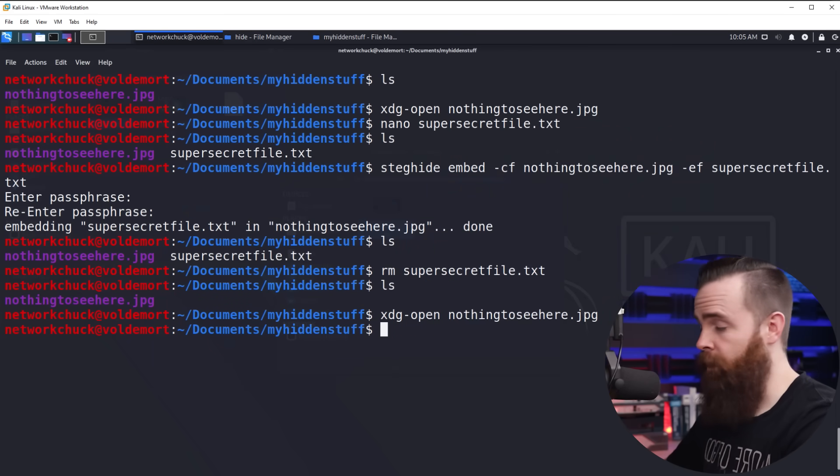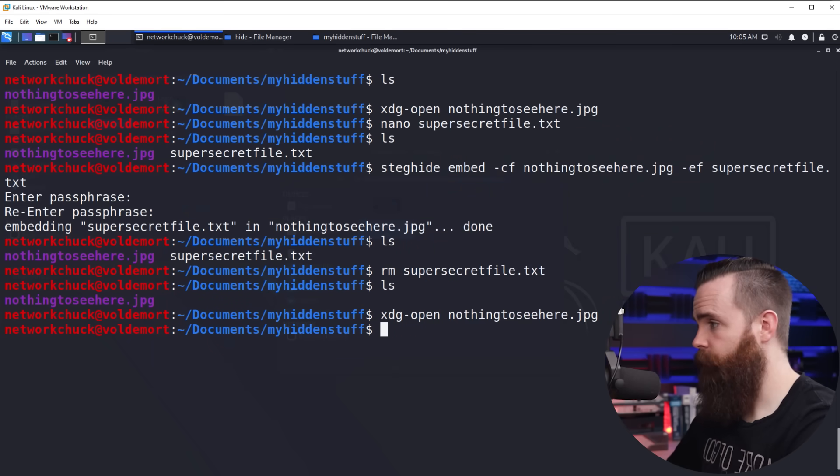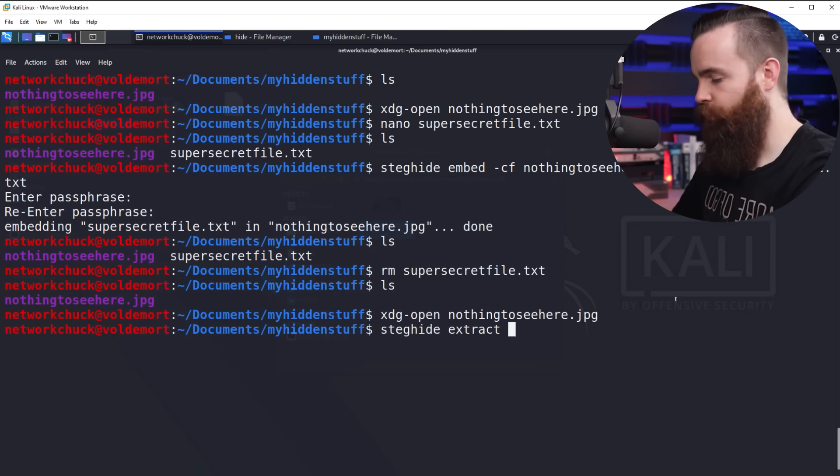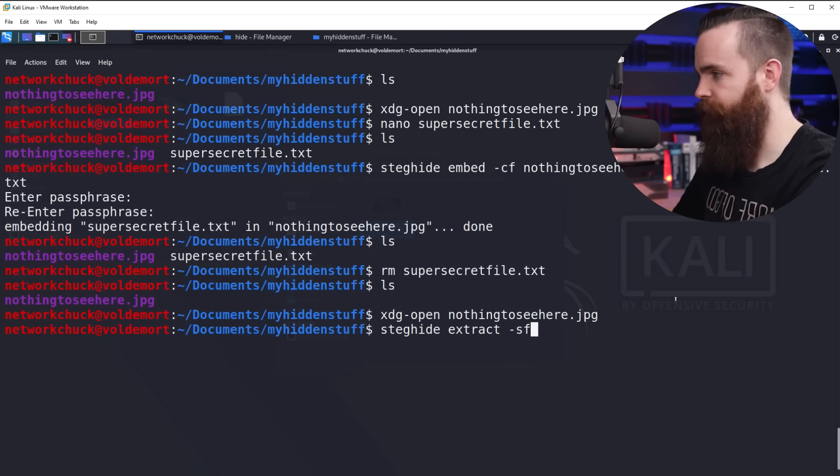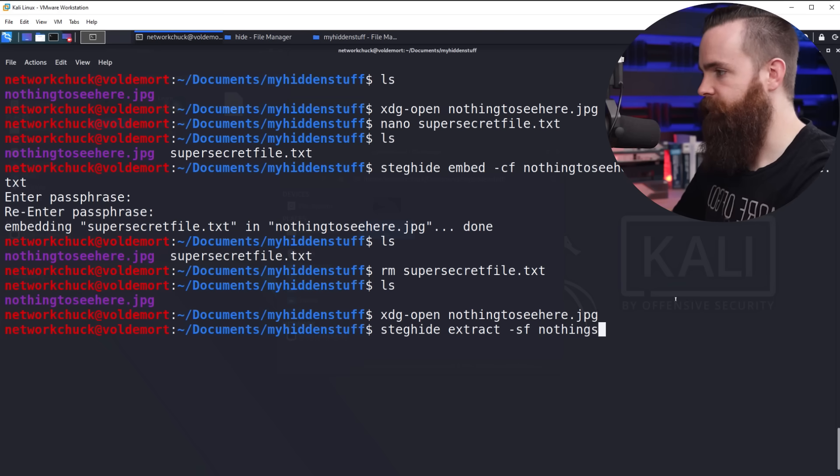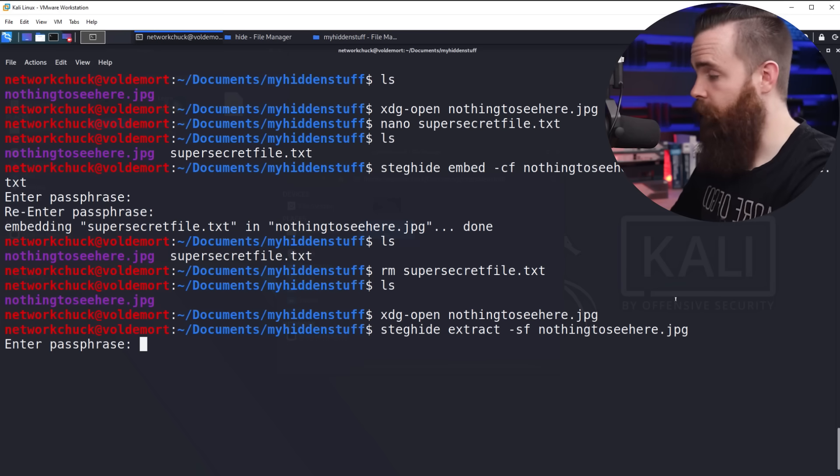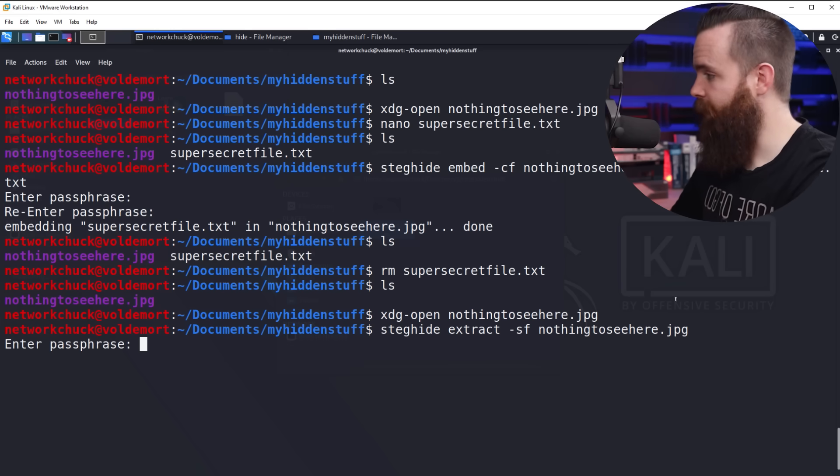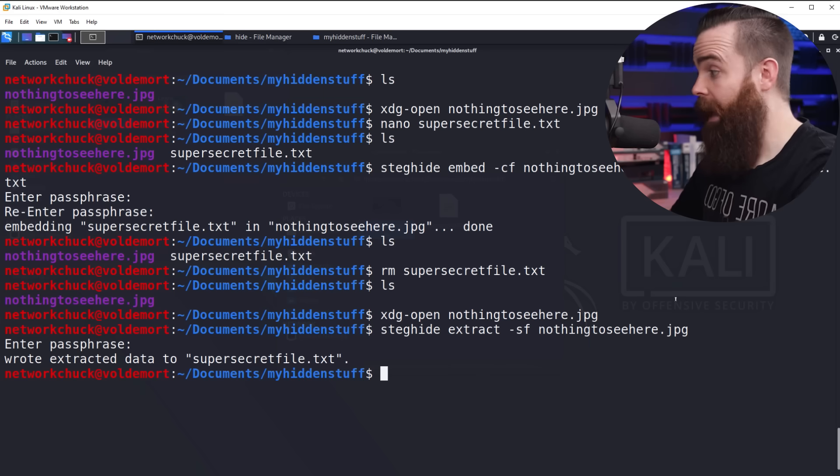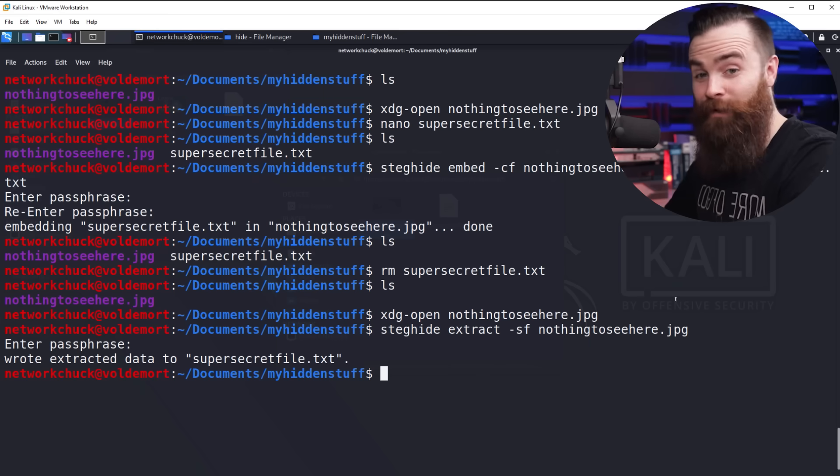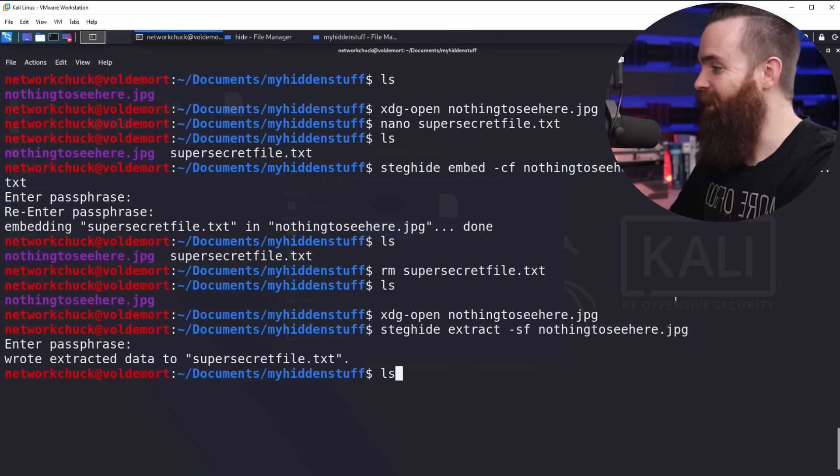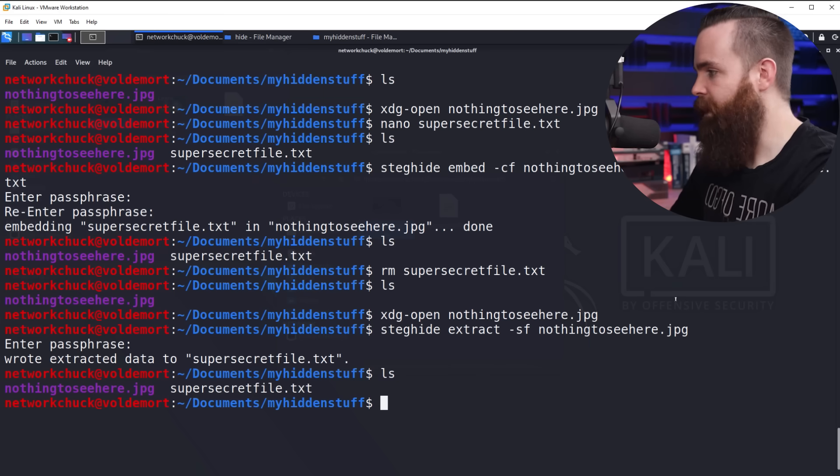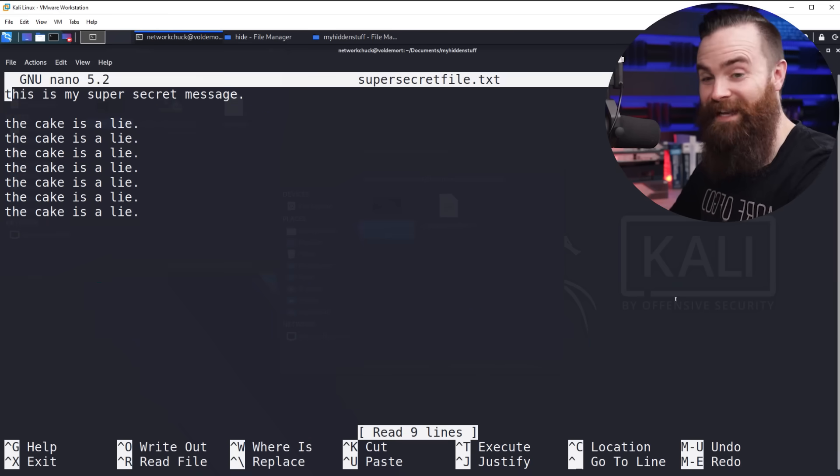But if we open it back up with the command steghide extract, and we'll use the switch dash SF and specify our picture, nothing to see here.jpg. We'll get a password prompt, put in the password we created and a file was extracted. If I do LS, there it is. If I open that file, there it is.